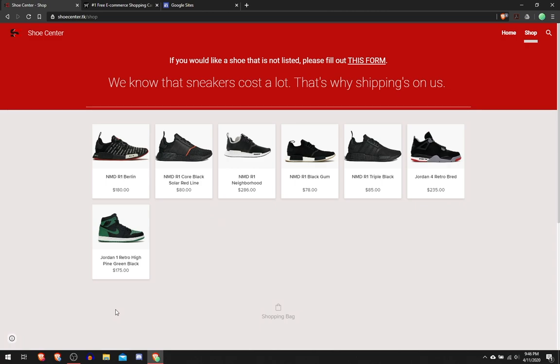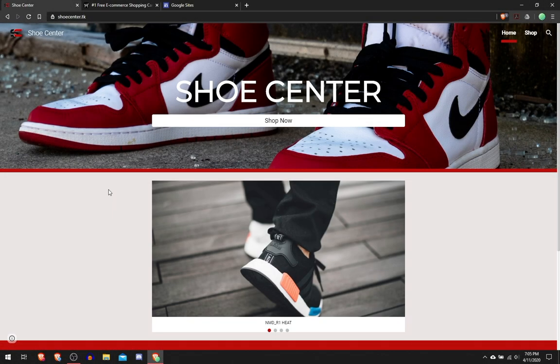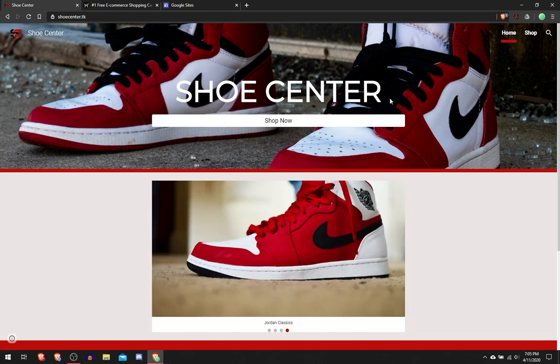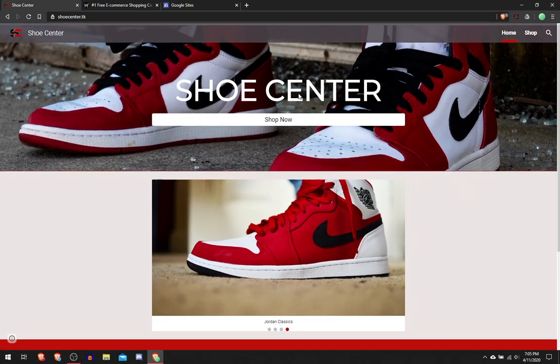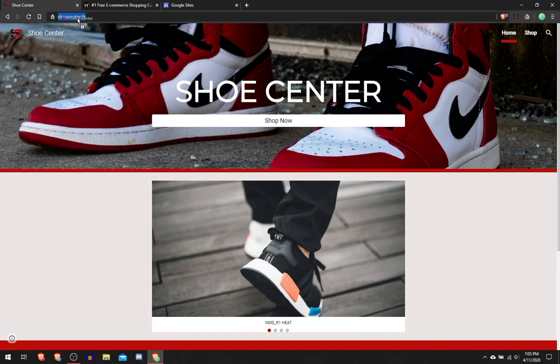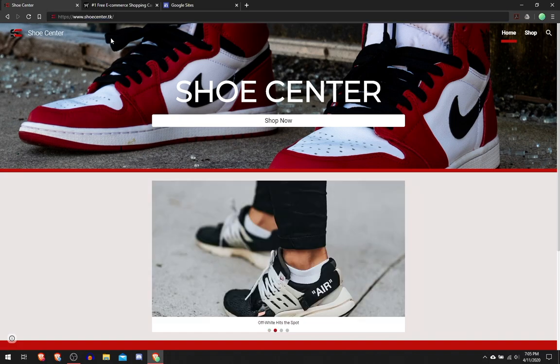Hello everyone, today I'm going to be showing you how to create your own ecommerce website for free using Ecwid and Google Sites. First thing I'm going to show you is my test website. This is what my website looks like, it's called Shoe Center. I got the domain shoecenter.tk just to show you guys this.